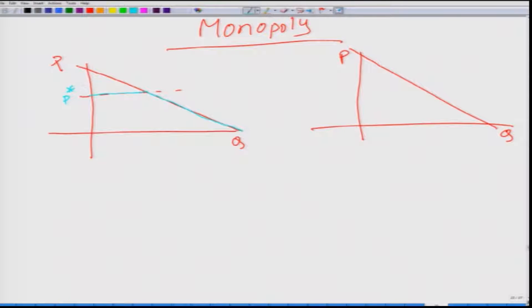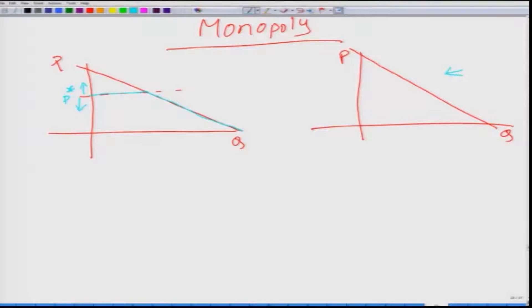If the firm increases the price above P star, it loses all its customers. It cannot decrease the price below P star because P star happens to be the marginal cost — if it decreases the price it cannot even recover the marginal cost, so the firm would not produce. On the monopoly side, there is only one firm in the market.